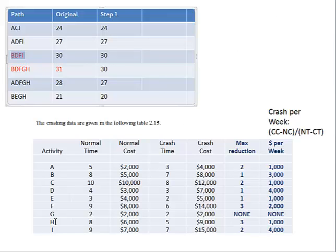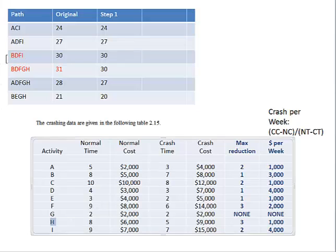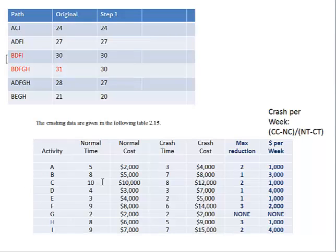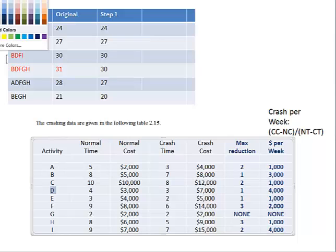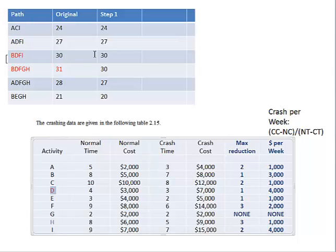Now we have BDFI and BDFGH both at the same length. H is done — mark it off. Next we have to crash two paths simultaneously: BDFI and BDFGH. First, see if there is a common activity in both paths — B, D, or F are common in both. B costs $3,000 per week and D is $4,000 per week. Eliminate D because it exceeds $3,500. You can also eliminate I if it ever comes into play.